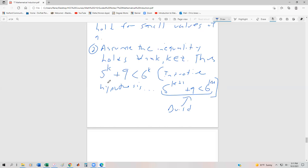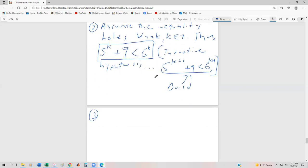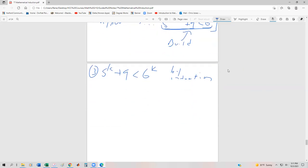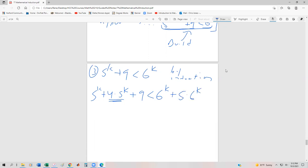Starting with step 3, using the inductive hypothesis: 5 to the k plus 9 is less than 6 to the k by induction. Now we have to add something special to both the left-hand and right-hand side to get to 5 to the k+1 plus 9 less than 6 to the k+1. I'm going to add 4 times 5 to the k to the left-hand side, and 5 times 6 to the k to the right-hand side.